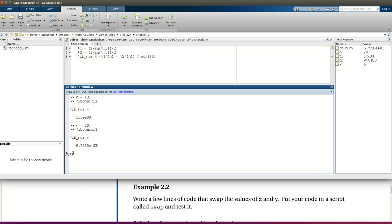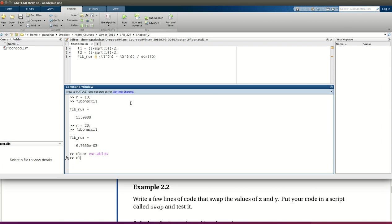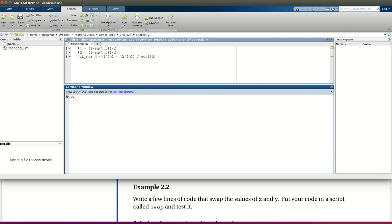First thing is, you'll notice my solution from Fibonacci is still up. So remember, if I want to first delete all these variables that are currently stored in my workspace, command is clear variables, and if I want to clear my command window, command is clc.